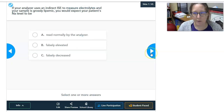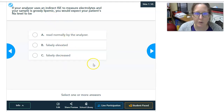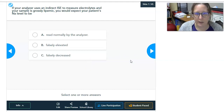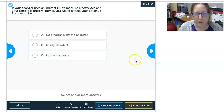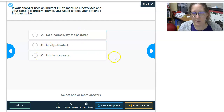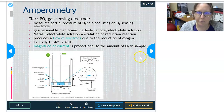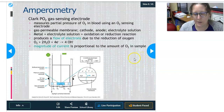Before discussing the Clark electrode more, consider this: if your analyzer uses an indirect ion-selective electrode to measure electrolytes and your sample is grossly lipemic, would you expect the patient's sodium level to be read normally, falsely elevated, or falsely decreased? Let's dive into how the Clark PO2 electrode works. It's found in blood gas analyzers and detects partial pressure of oxygen. The pCO2 is a modified pH electrode, and the pH is a pH electrode in the blood gas.